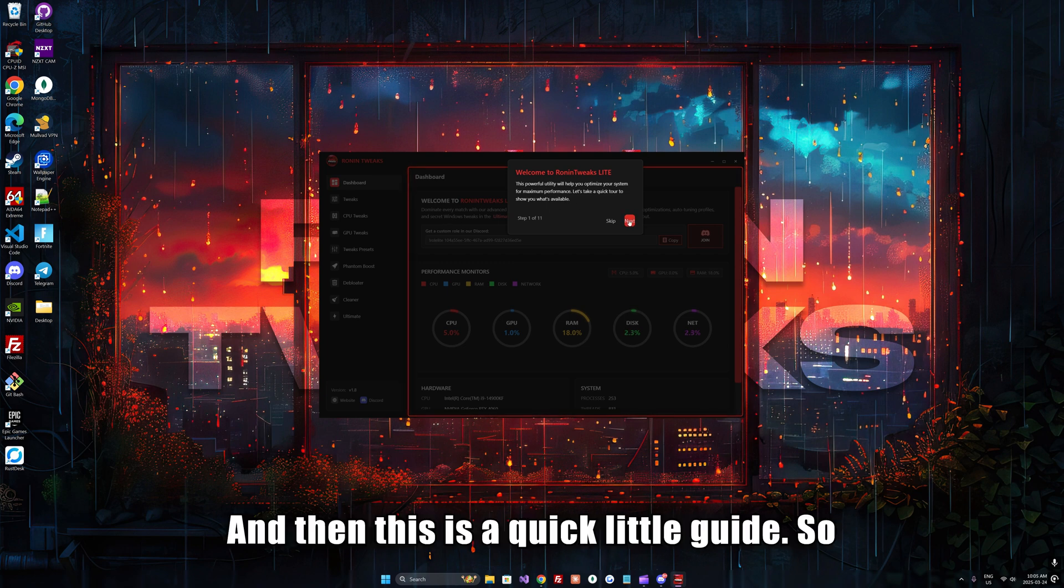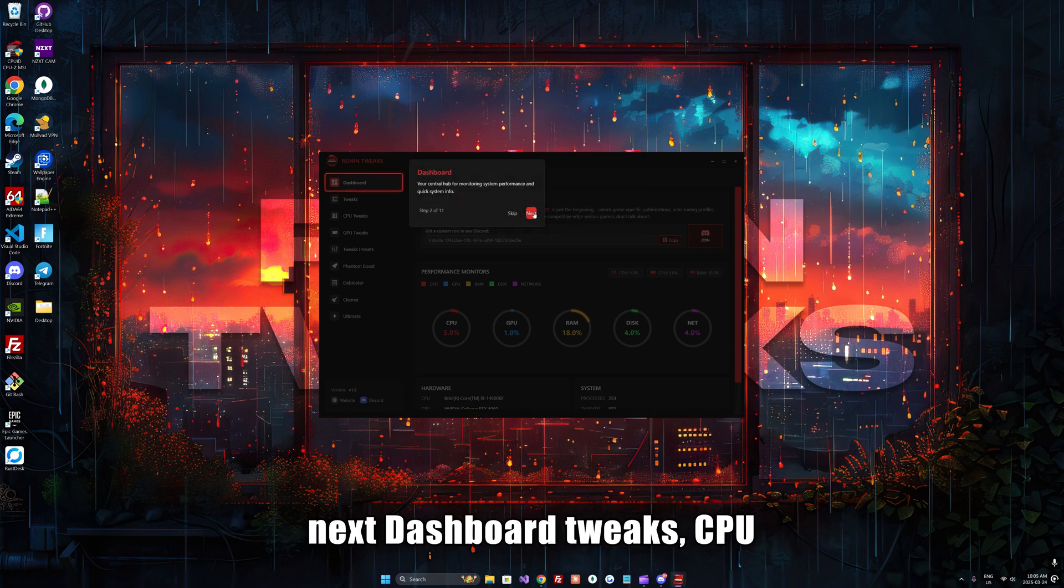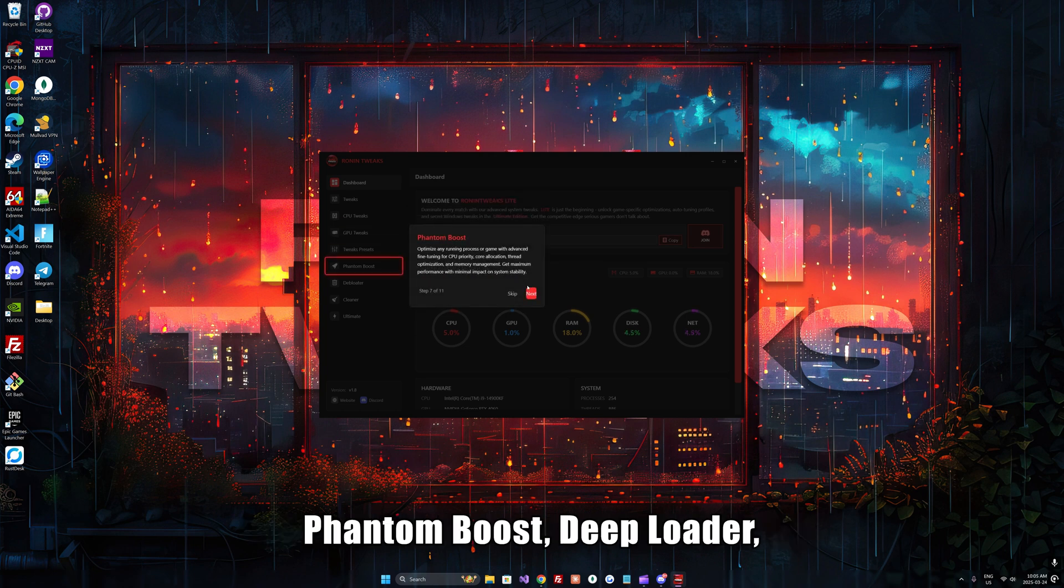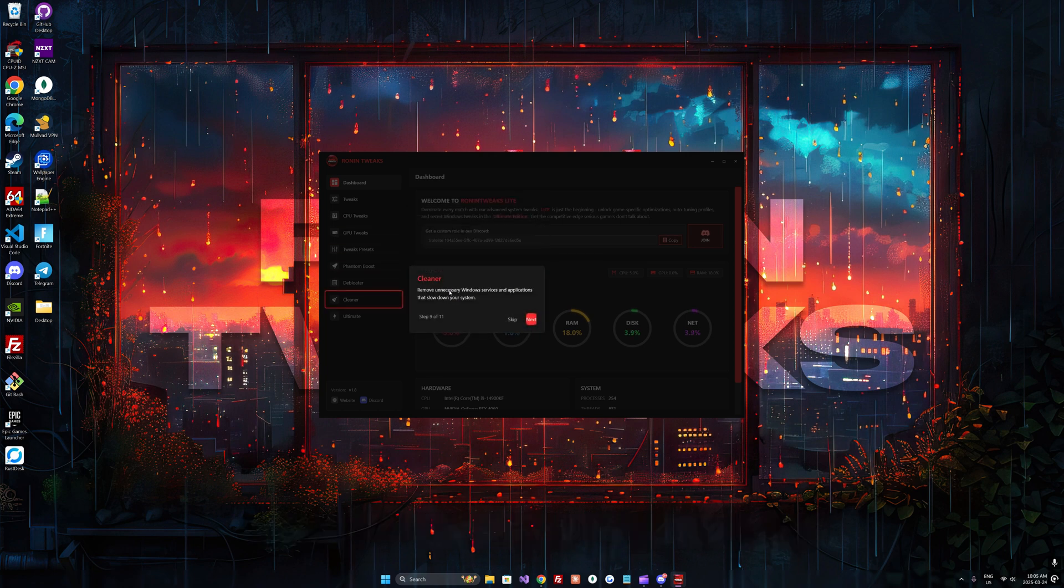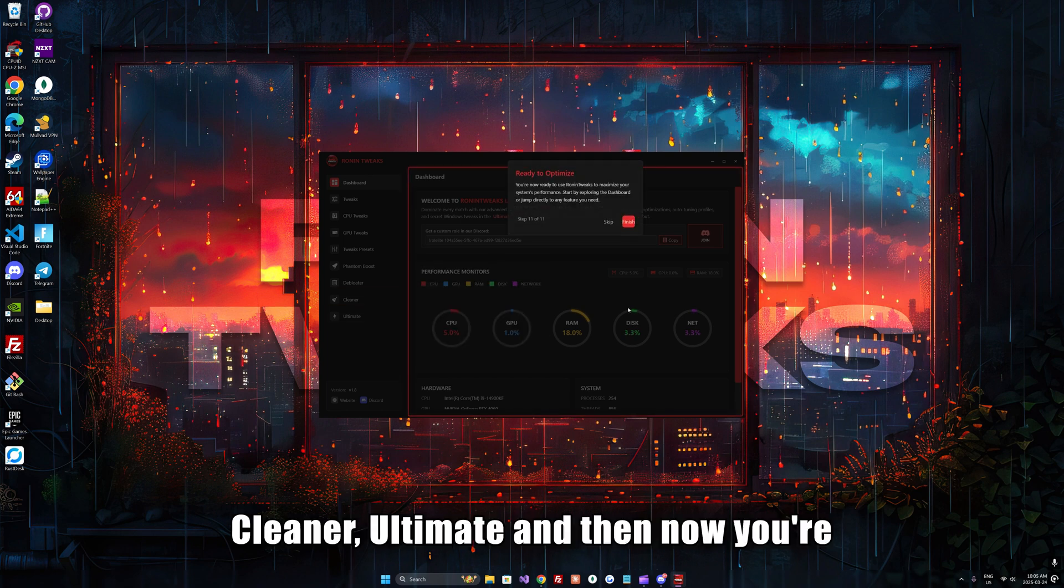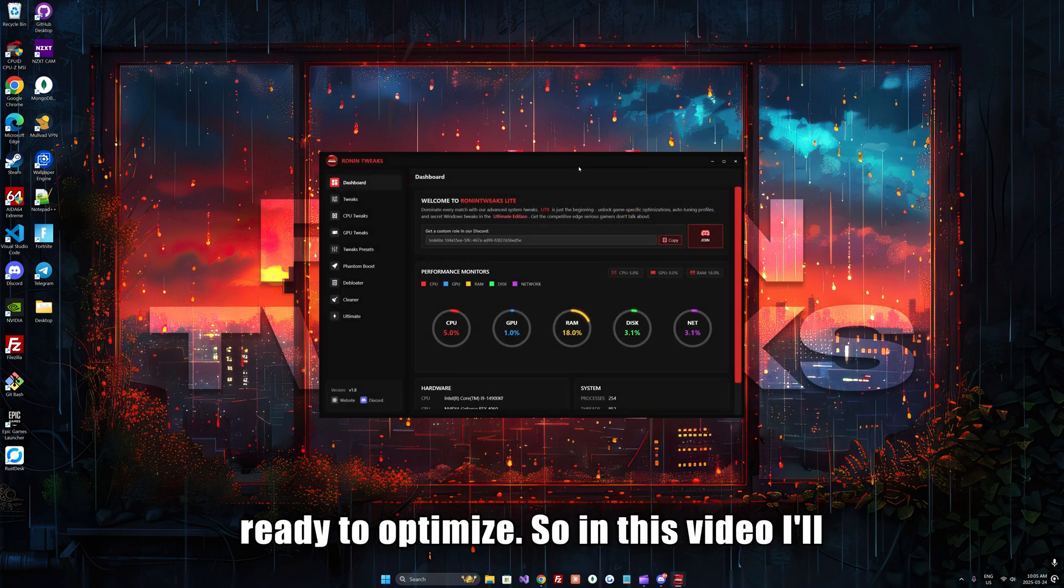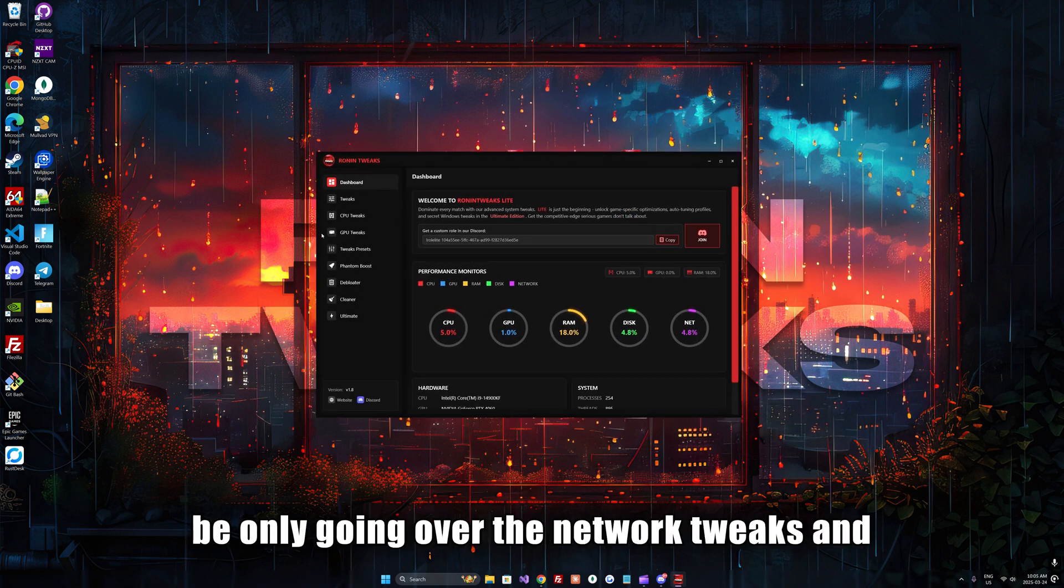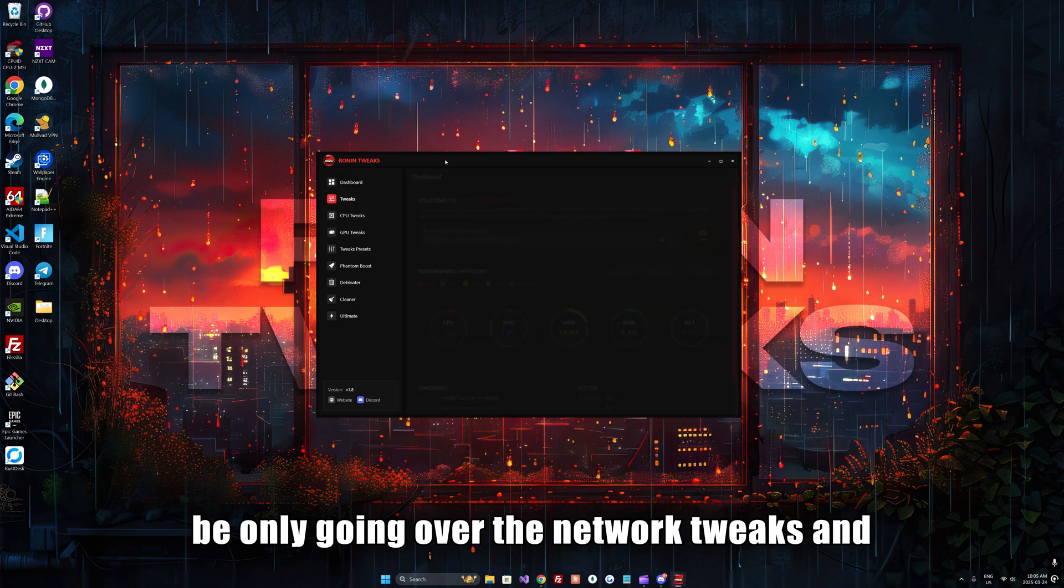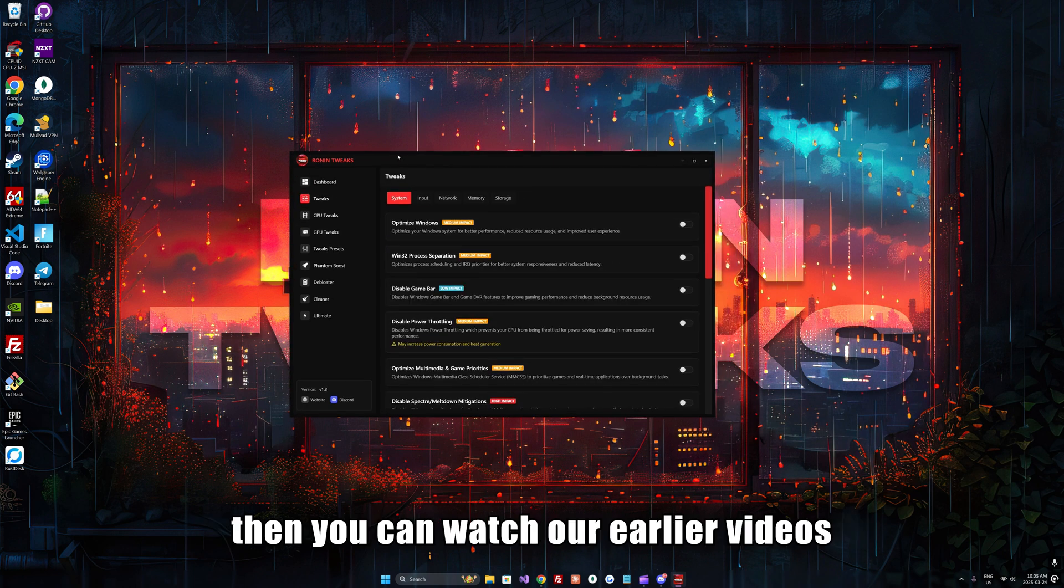Make sure to create a system restore point. I already have one created, so I'm going to press skip. This is a quick little guide showing dashboard, tweaks, CPU tweaks, GPU tweaks, tweaks presets, phantom boost, deep loader, cleaner, ultimate, and now you're ready to optimize.